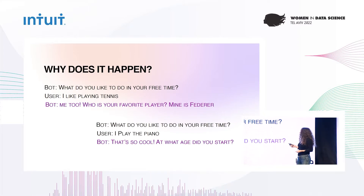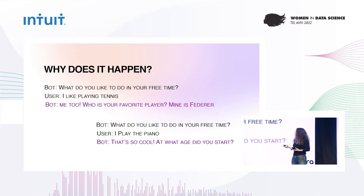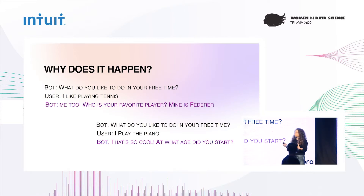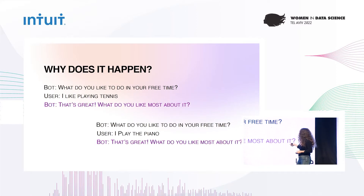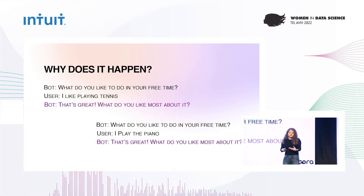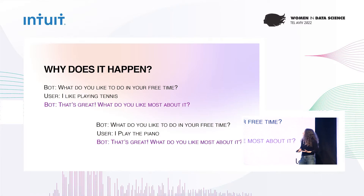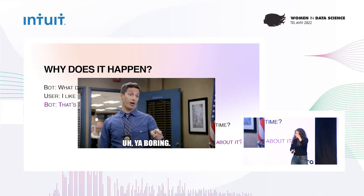However, learning on many examples of this kind can lead the model to converge to a general response such as 'Oh, that's great. What do you like most about it?' — which is an okayish response for this context, but it is kind of boring.